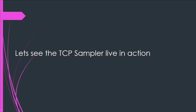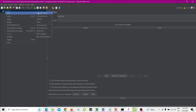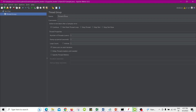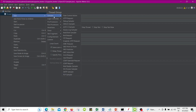Let's see the TCP sampler in action. Open JMeter and add the TCP sampler. To do this, we need to first add the thread group, then under samplers, locate and add a TCP sampler.